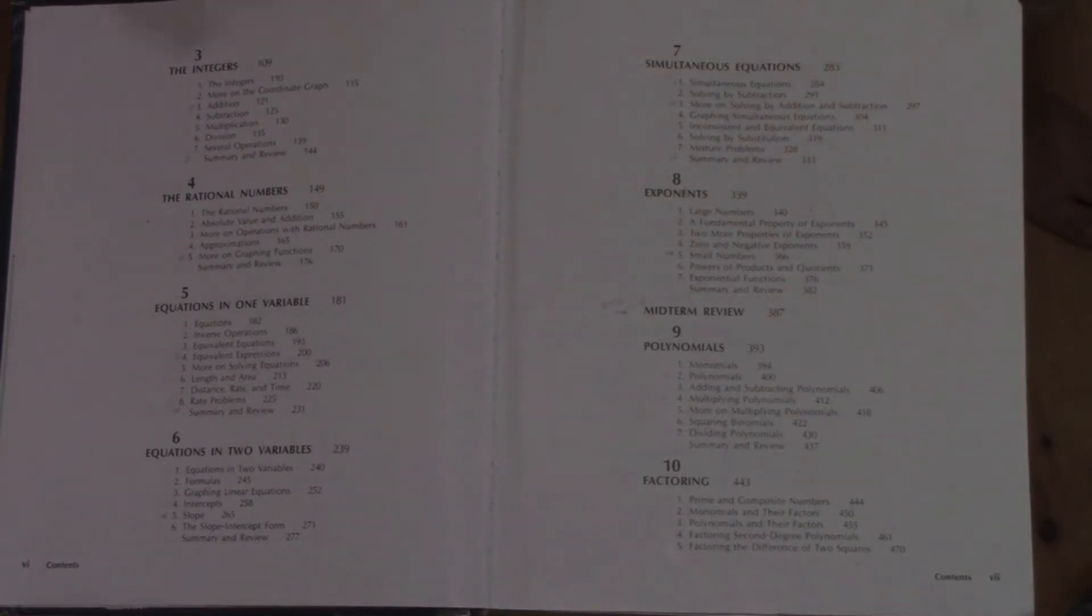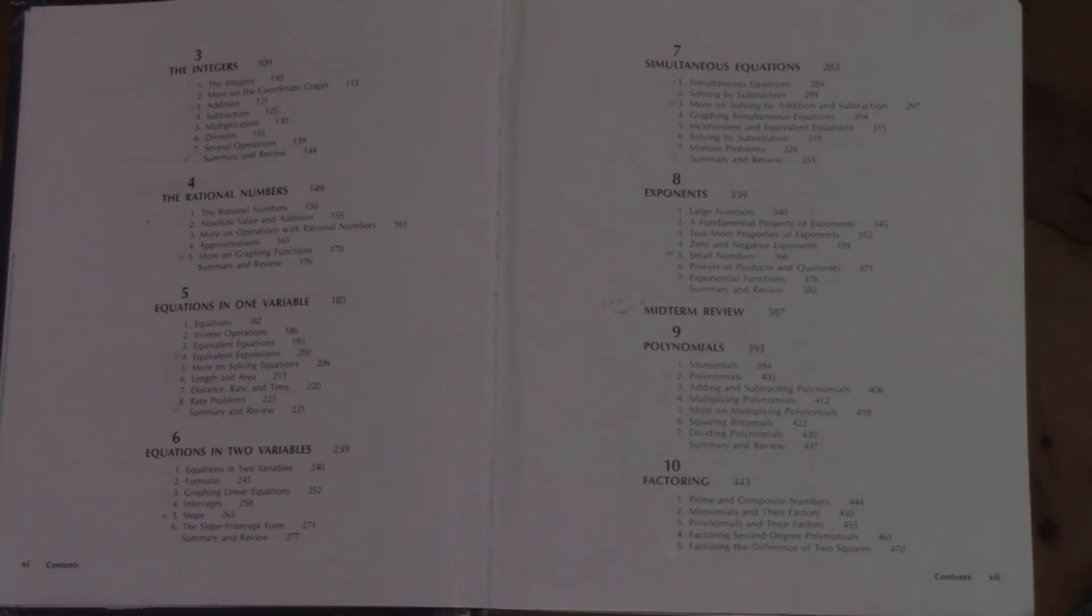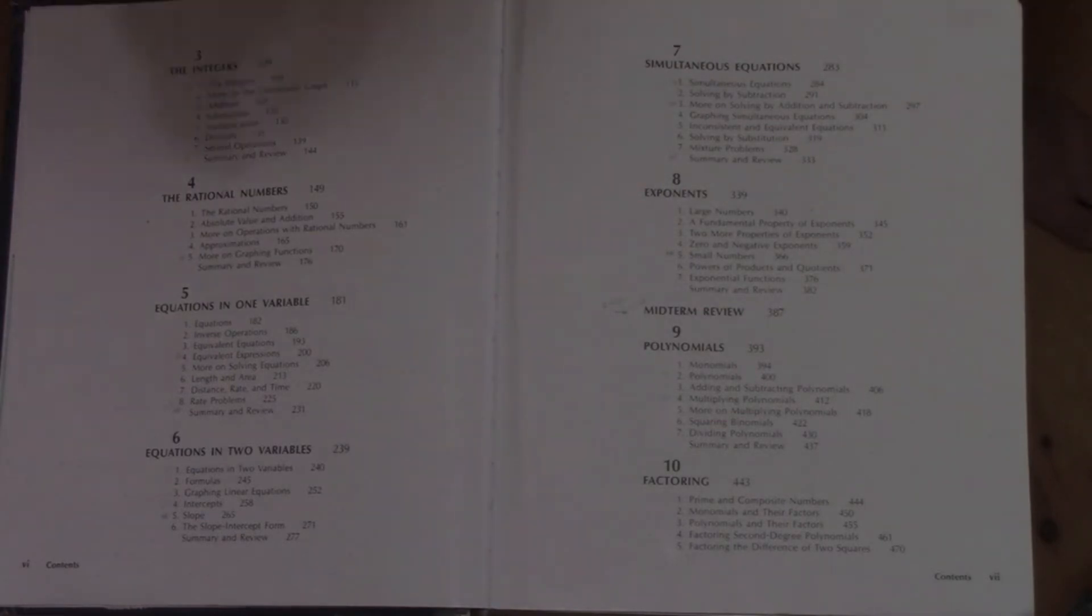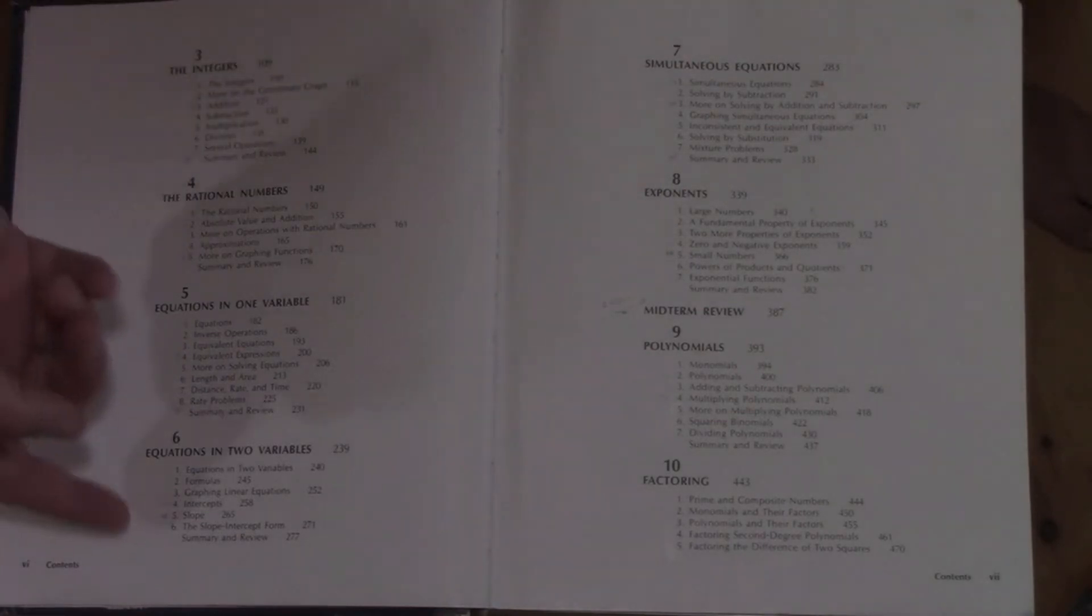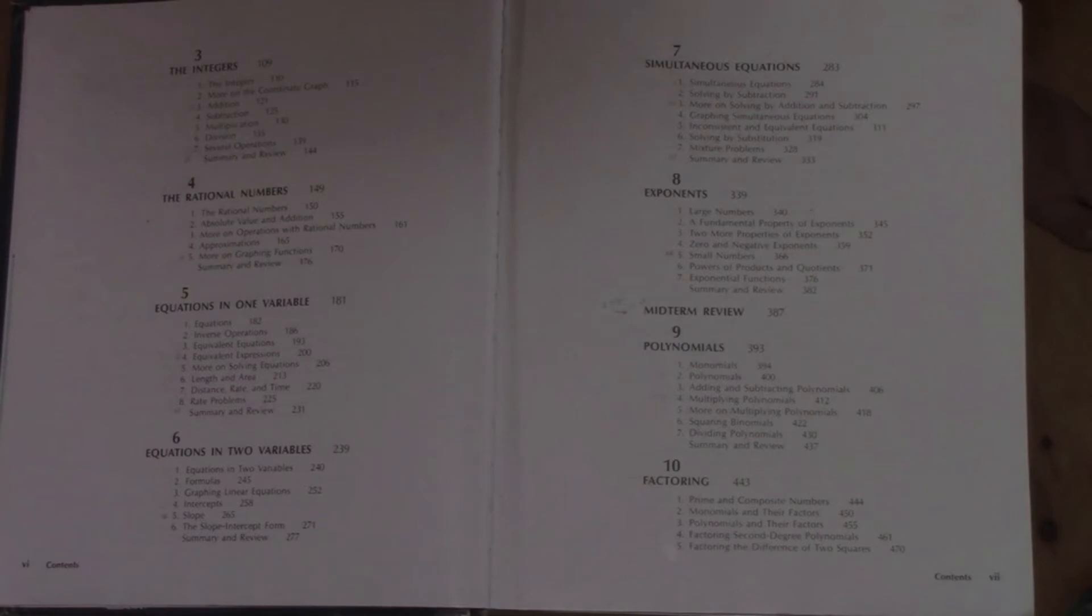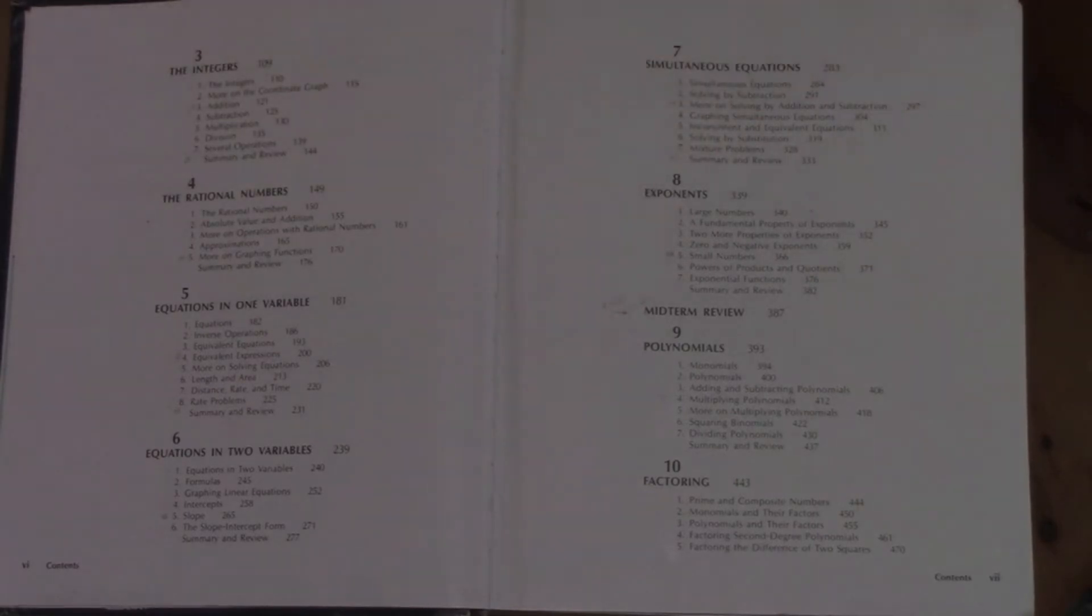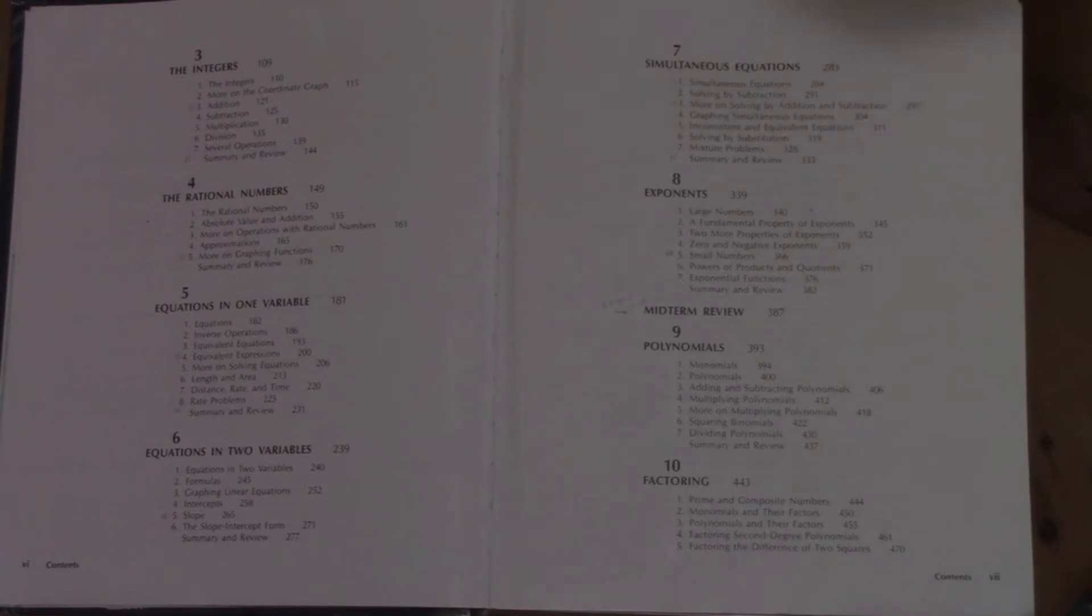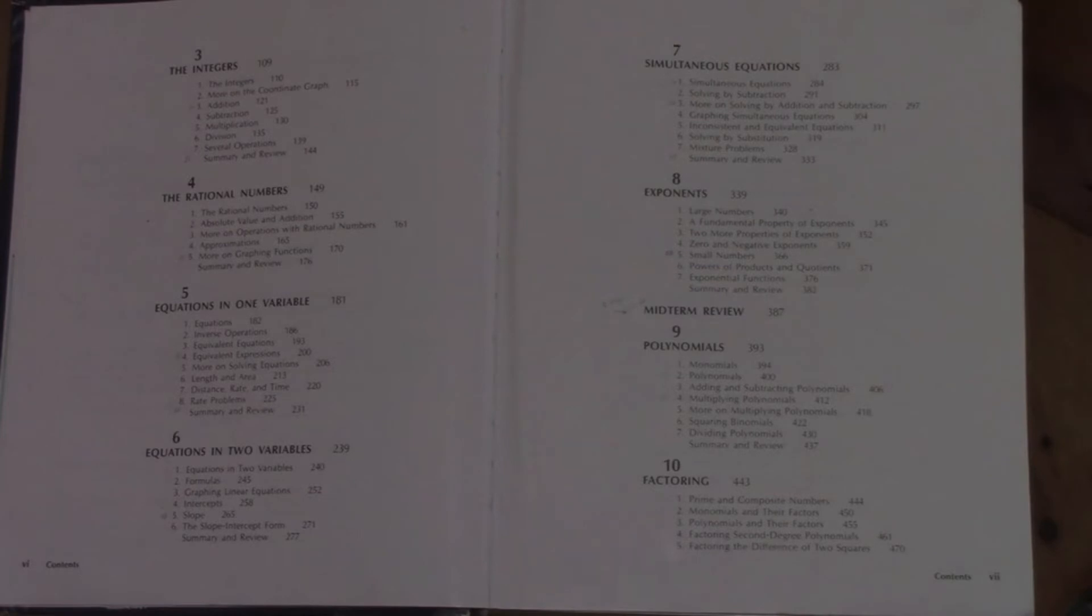Also rate problems. I found the rate problems in this book to be rather difficult at times, so it's definitely a challenge, especially for students who aren't naturally mathematically gifted. There's equations in two variables—that's dealing with graphing linear equations, y equals ax plus b. Then we get into simultaneous equations in unit 7. That's where you're actually solving for two unknowns in two equations.